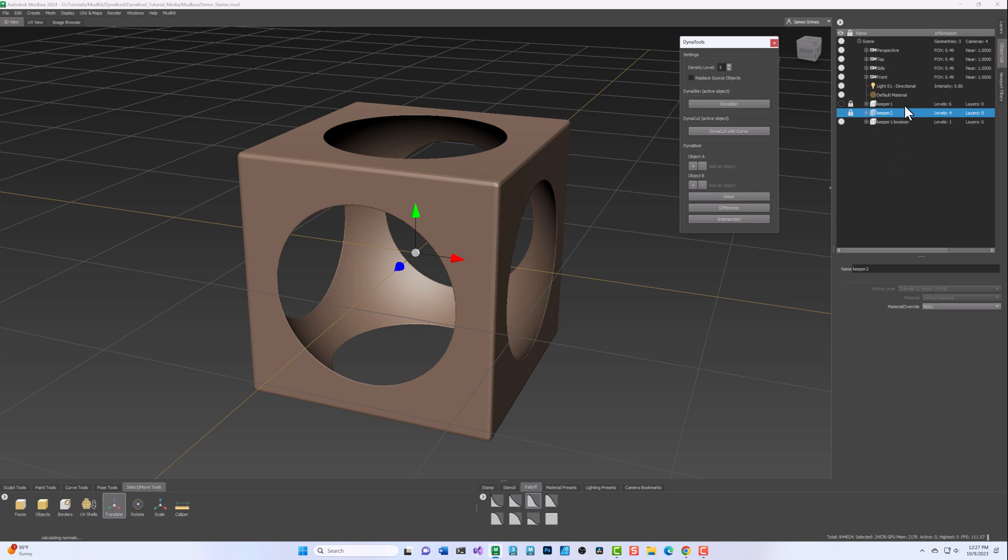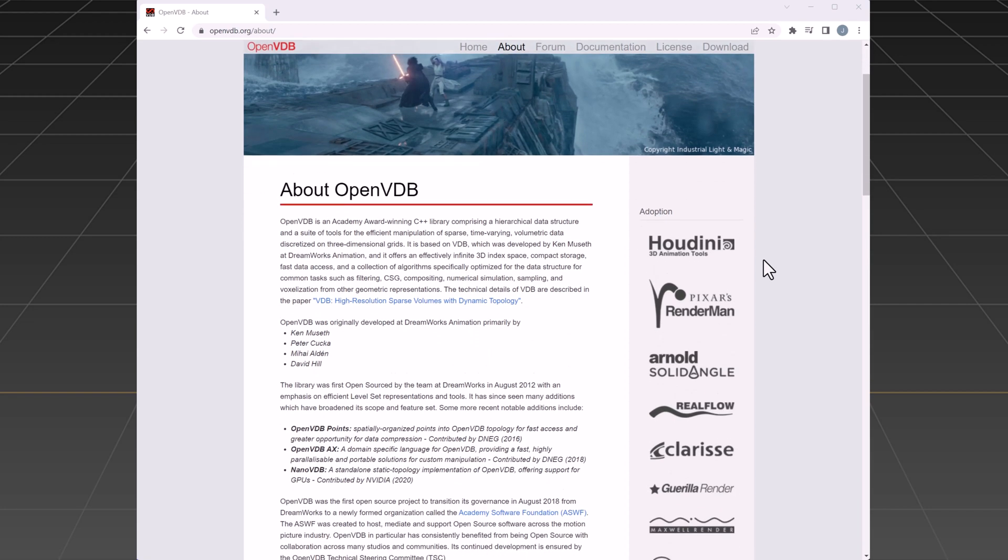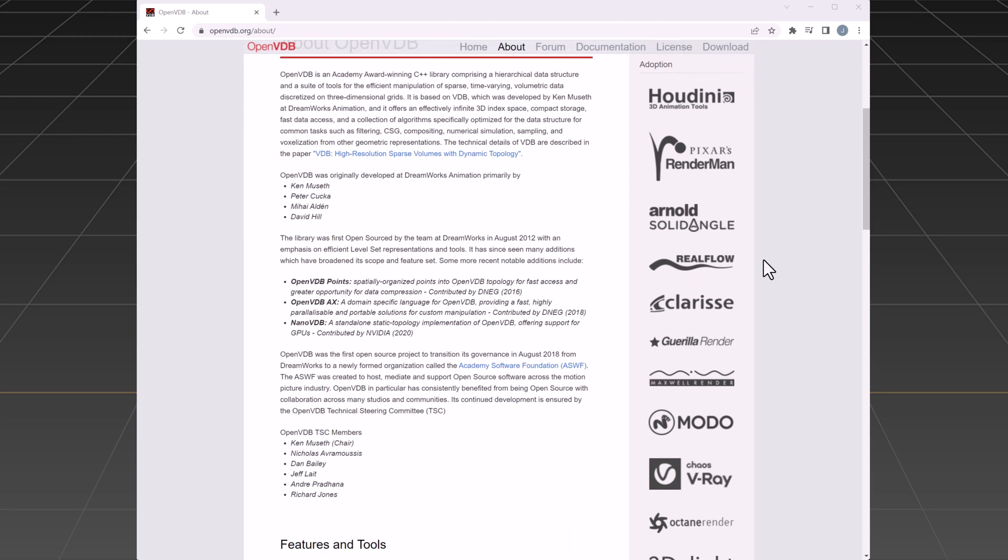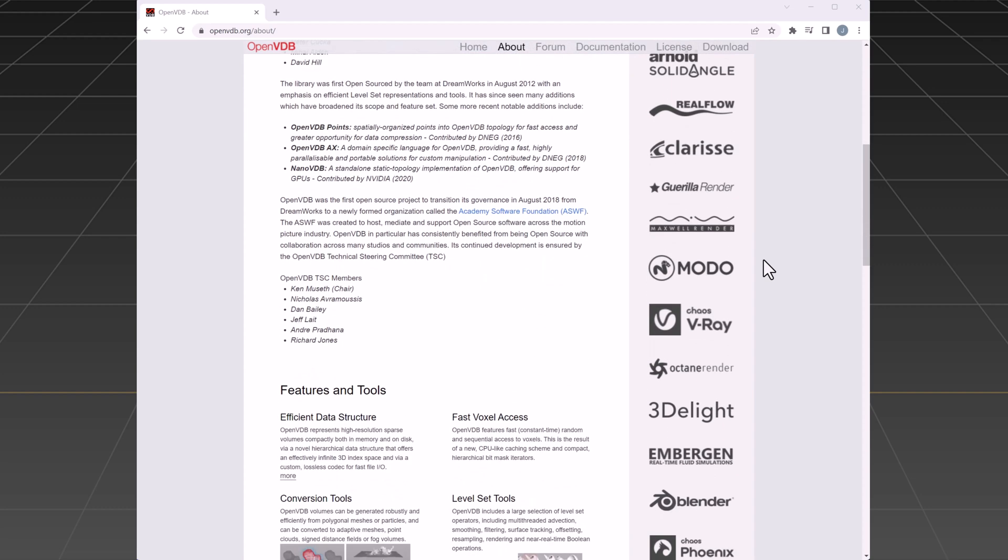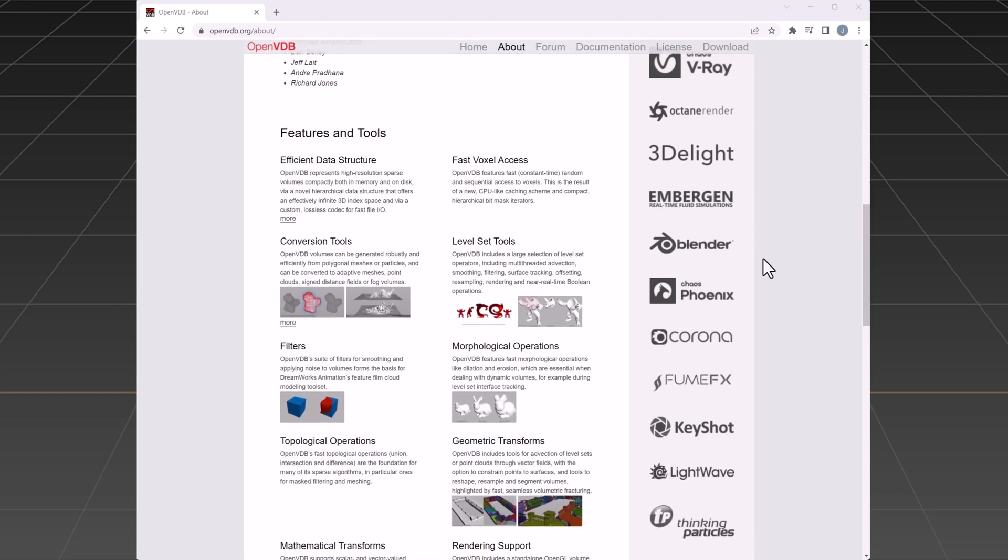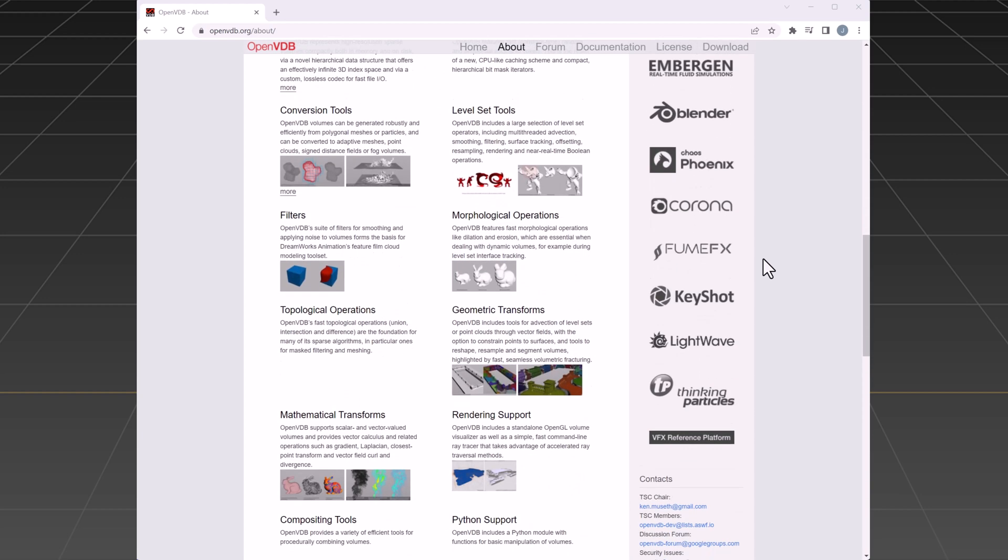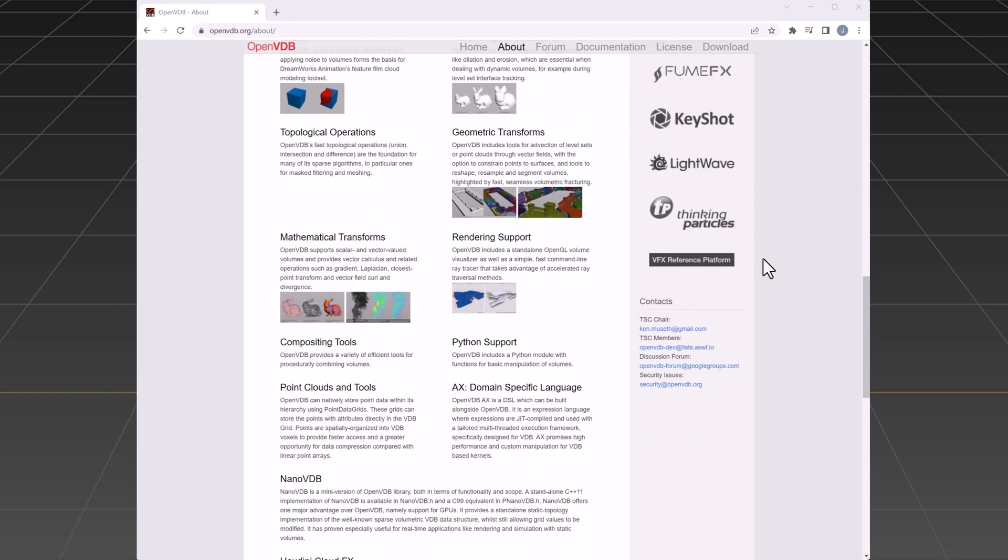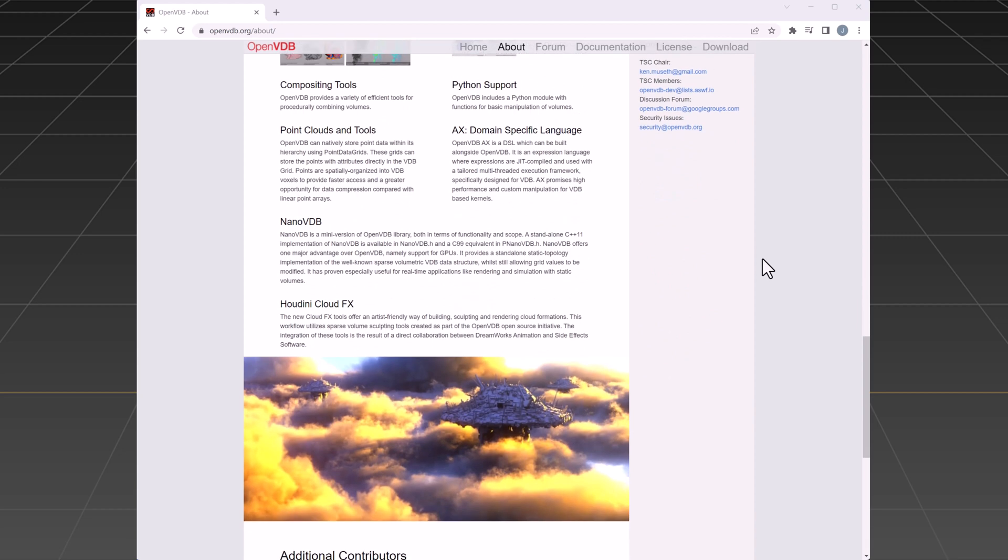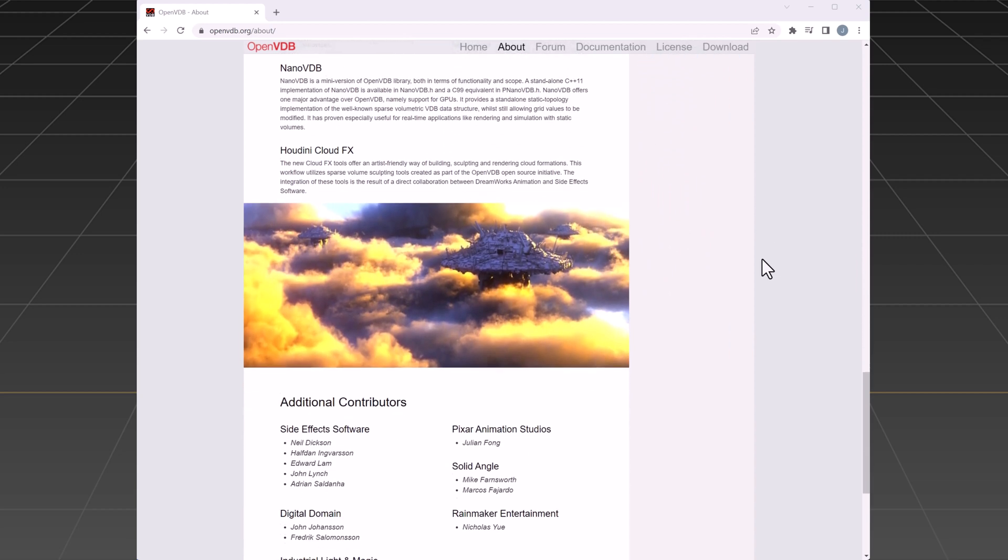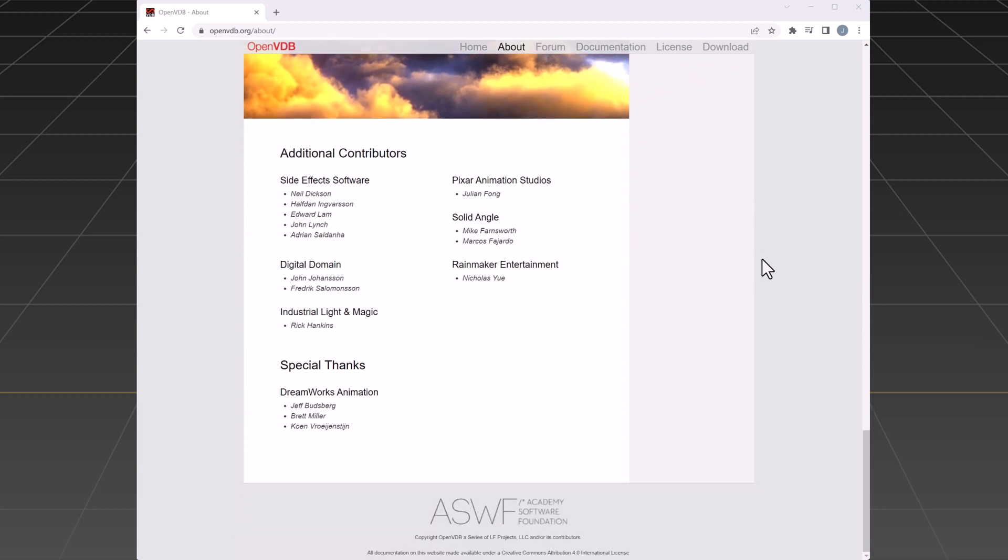The DynaBool feature relies heavily on OpenVDB to achieve its results. OpenVDB is an open-source C++ library originally developed at DreamWorks Animation and is now maintained by the Academy Software Foundation. This library is freely available. If you would like to learn more about OpenVDB or download the C++ library for your own use, please use the links provided in the description below.